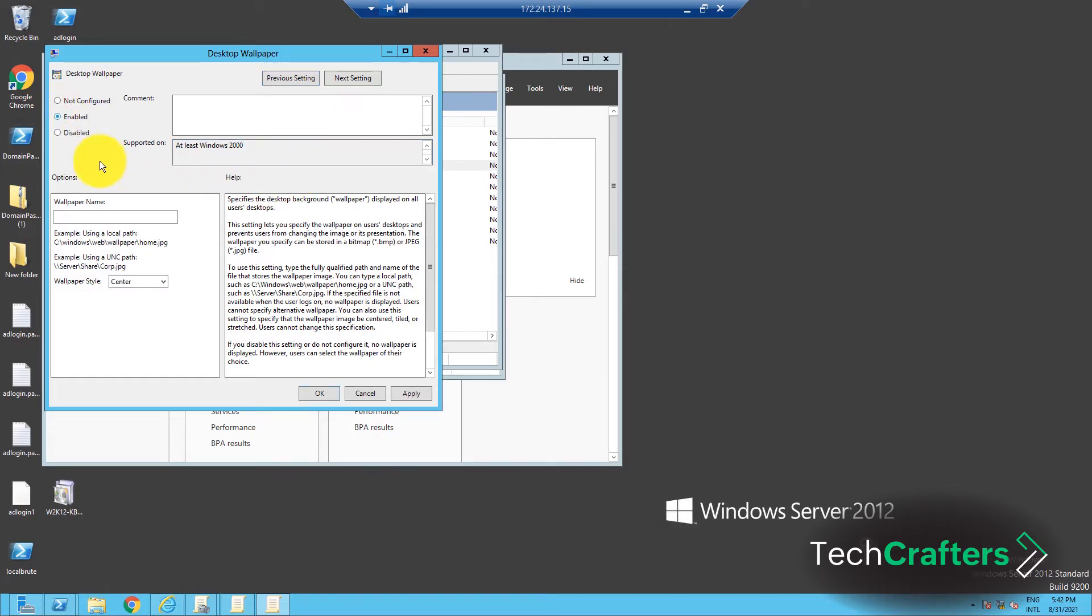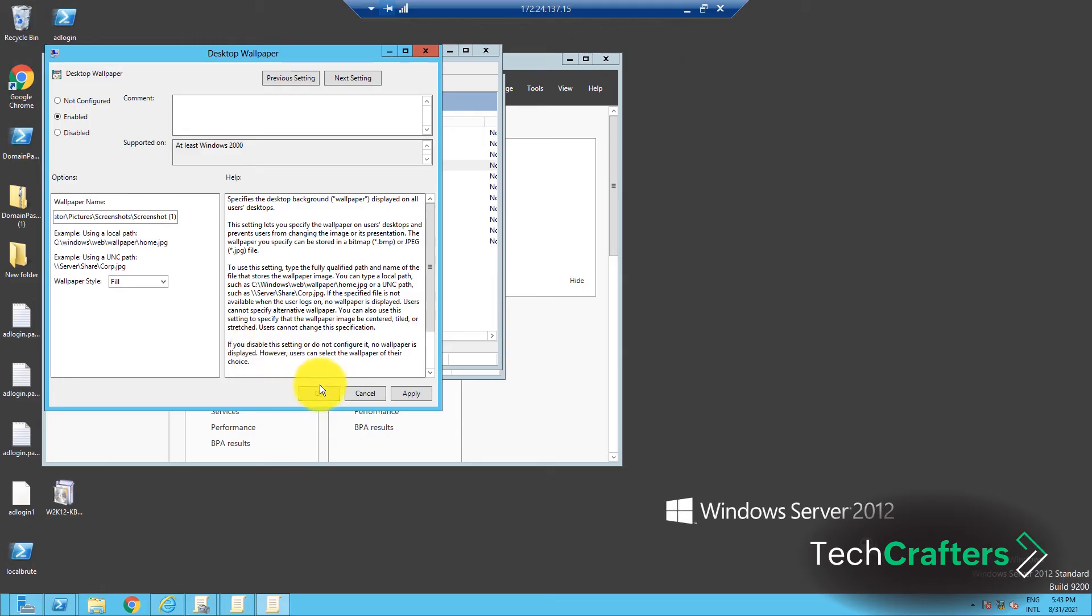In the Wallpaper Name field, enter the Local Path or the UNC path of the image. Select the Fill option for Wallpaper Style. This ensures that the wallpaper matches almost all the screen resolutions.